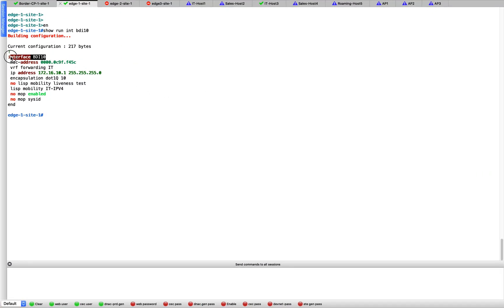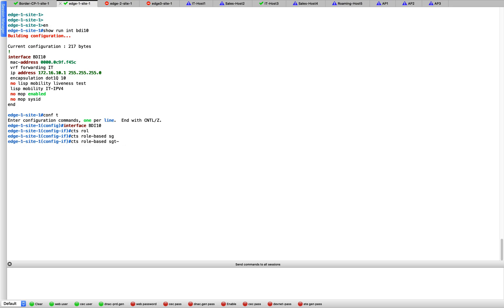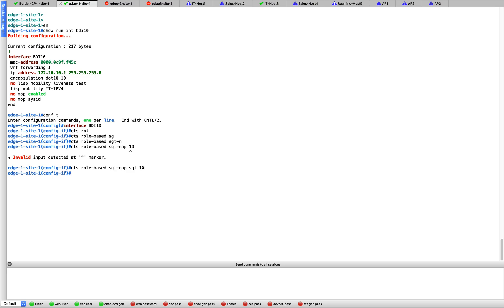So this is the interface. Let us go to that interface. Once we are inside the interface, let us give a manual tag. Let us call CTS role-based SGT map and let us give a random tag, let us say 10. It is SGT 10. We have now given the tag 10 for all the traffic which enters the BDI 10.